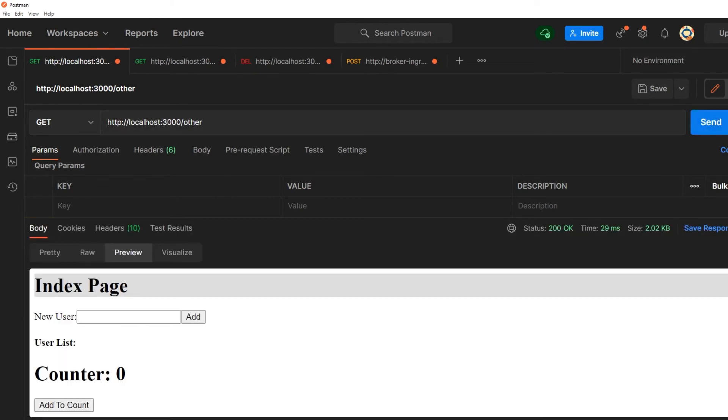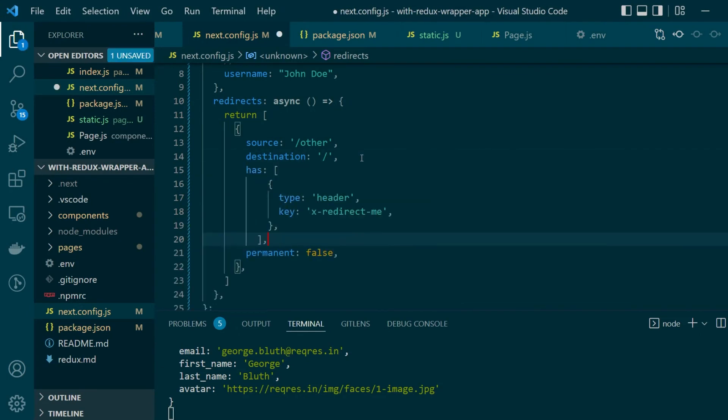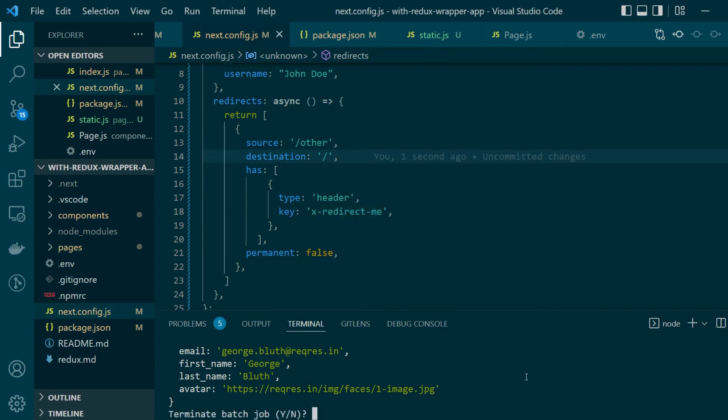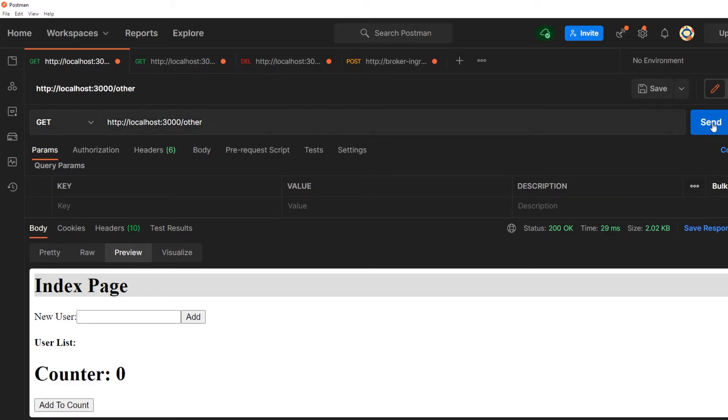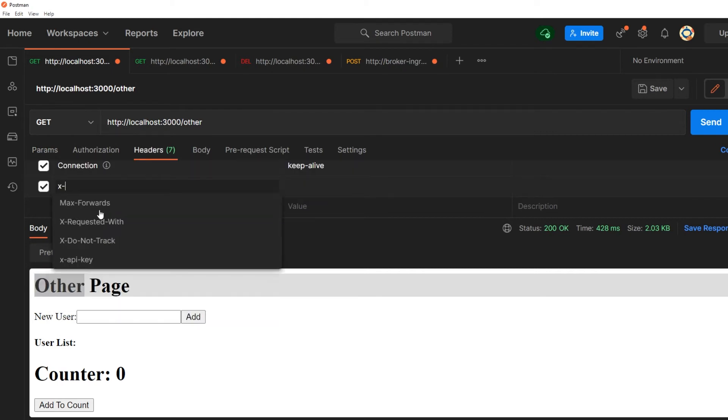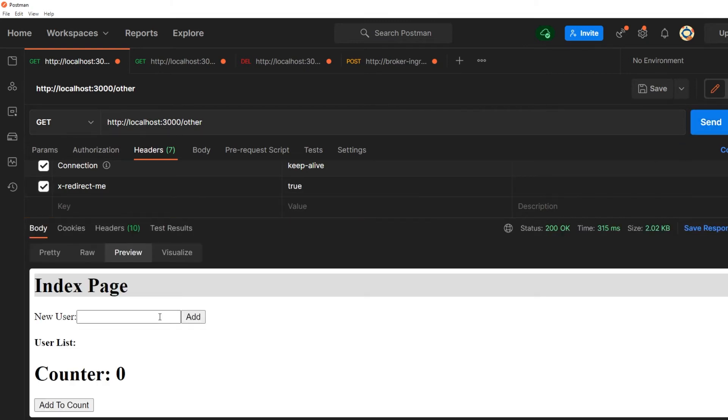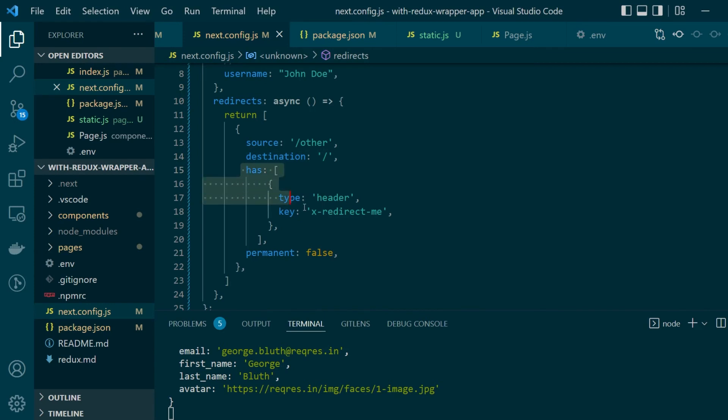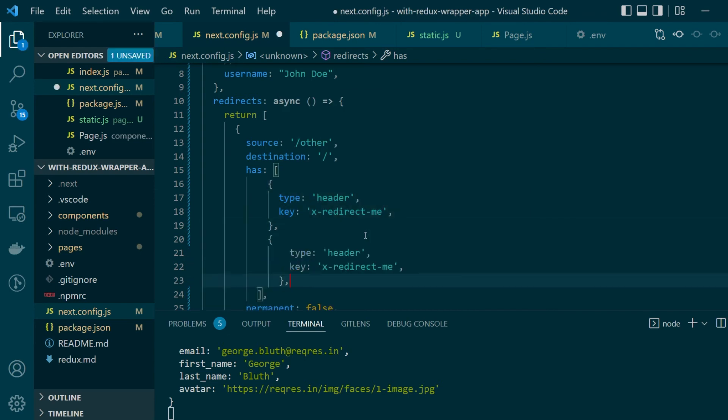So as per our current implementation whenever we request for the other page we are taken to the index page but let's go ahead and add a has filter here where only when the particular header redirect me is present only in those cases I want the redirection to happen. So let's save this, start a server again. Now you'll notice when I request for this particular page I'm actually being taken to the other page until and unless I don't add this custom redirect me header here the redirection won't happen. So I've added the custom header now. I'll request for it again and this time as you notice we are actually being redirected to the index page. So this is how the has keyword works within redirects.